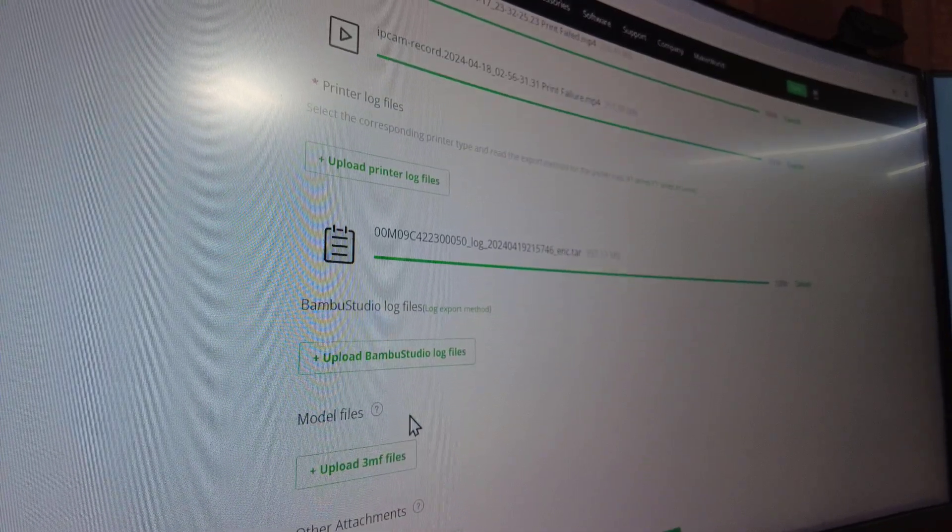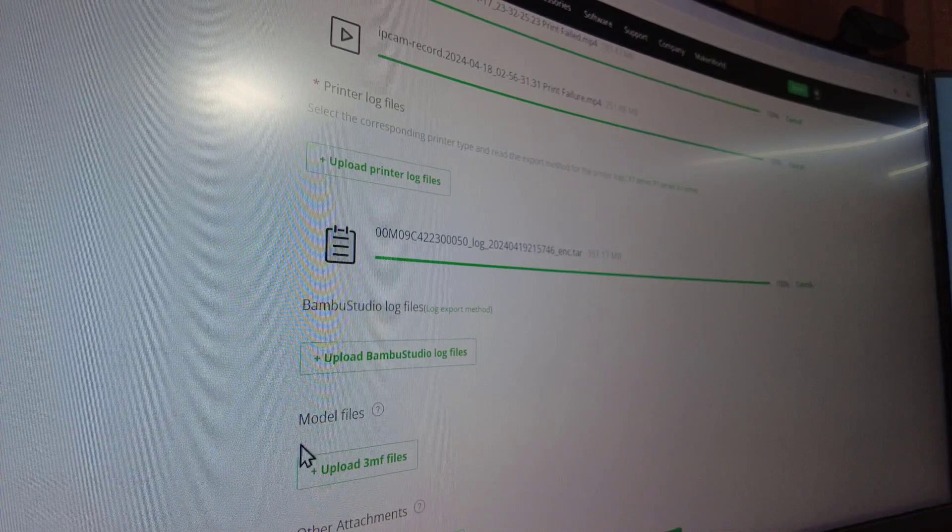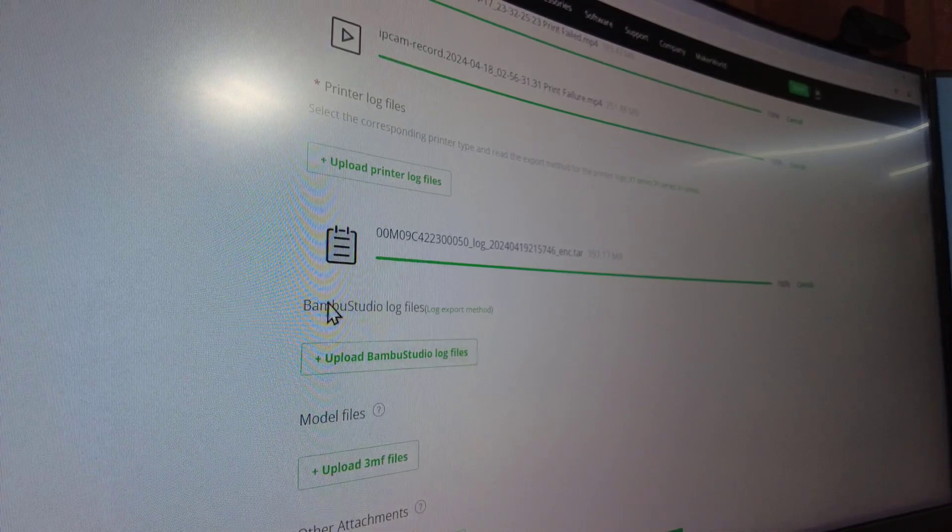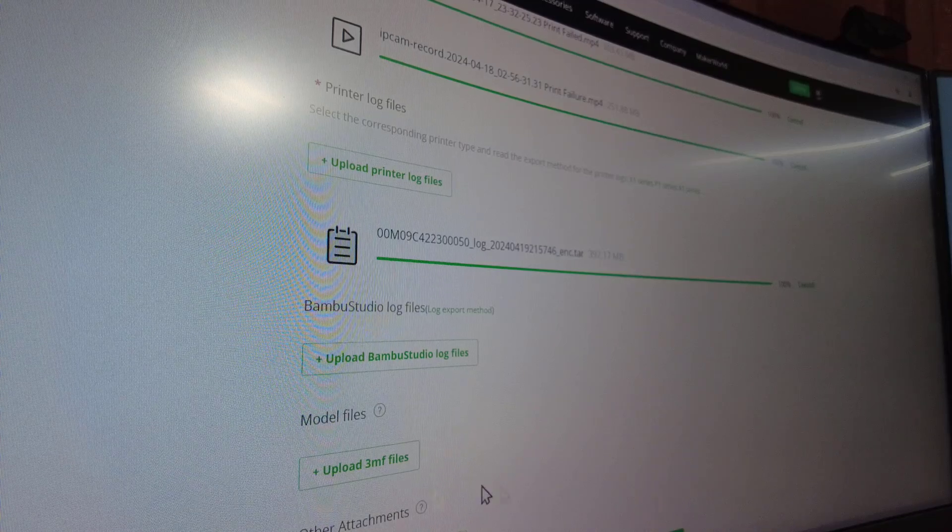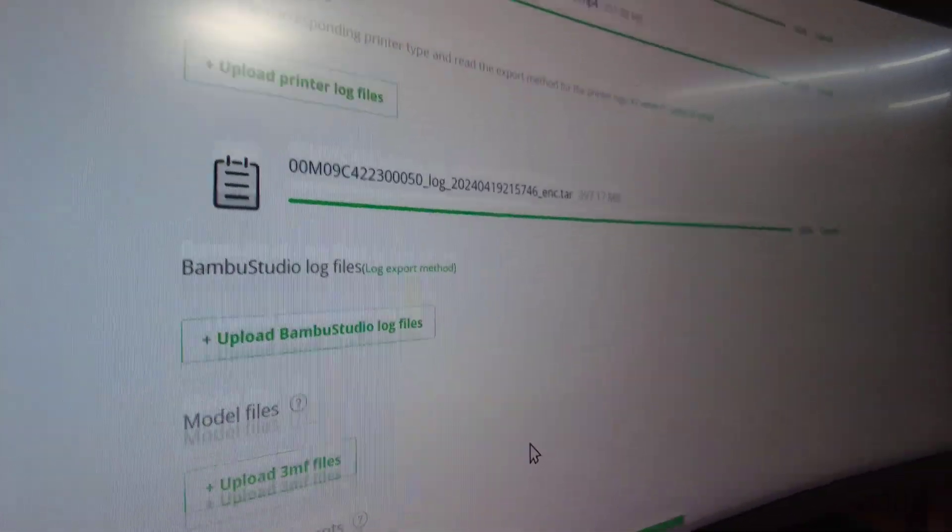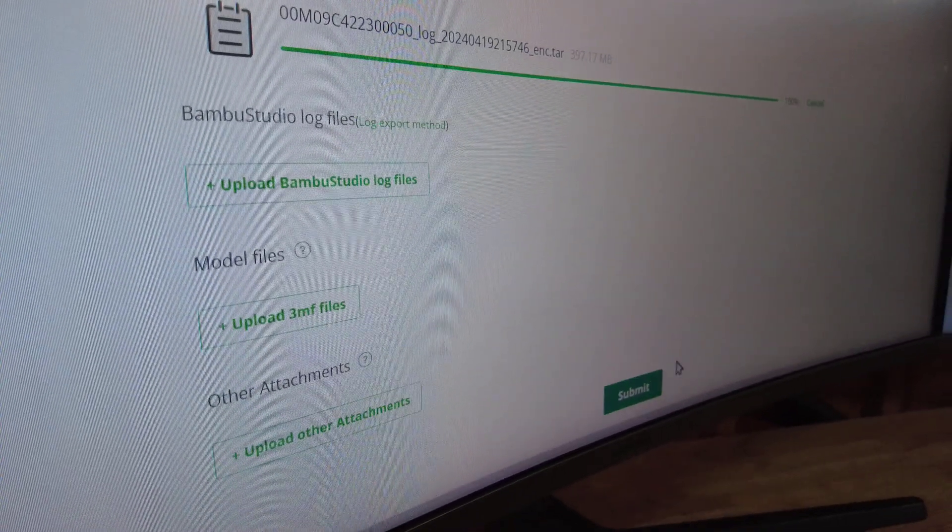You do have a couple other options to put different things like model files and log files and other attachments here. After that, we're going to submit it right down here, and we will see what kind of response we get and how quickly we get a response.